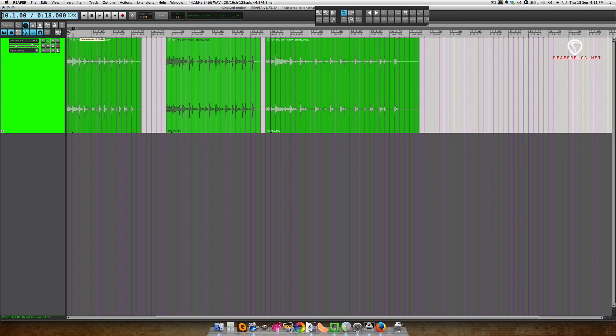Hey guys, John here from The Reaper Blog. In this video I want to show you the new Elastique 3 time-stretching algorithm that was just added in version 4.7.3.